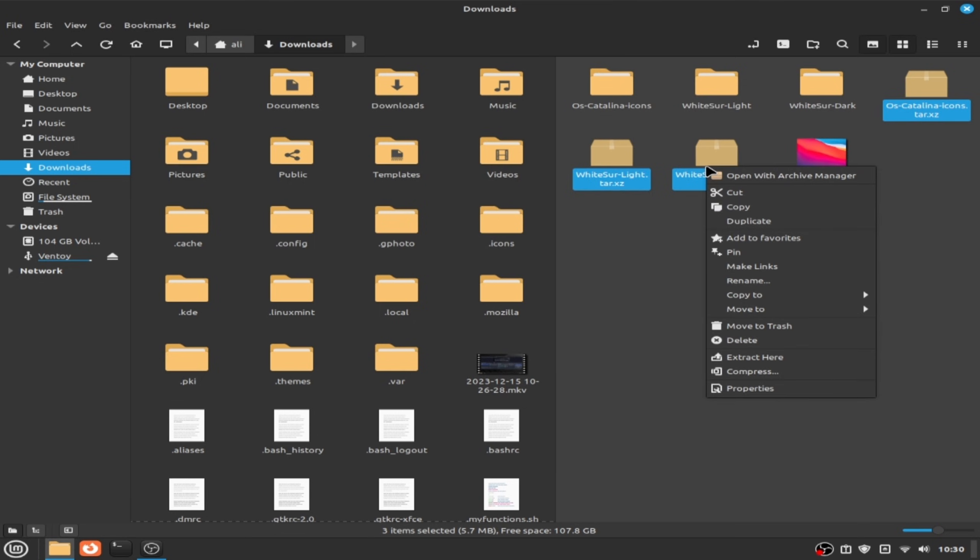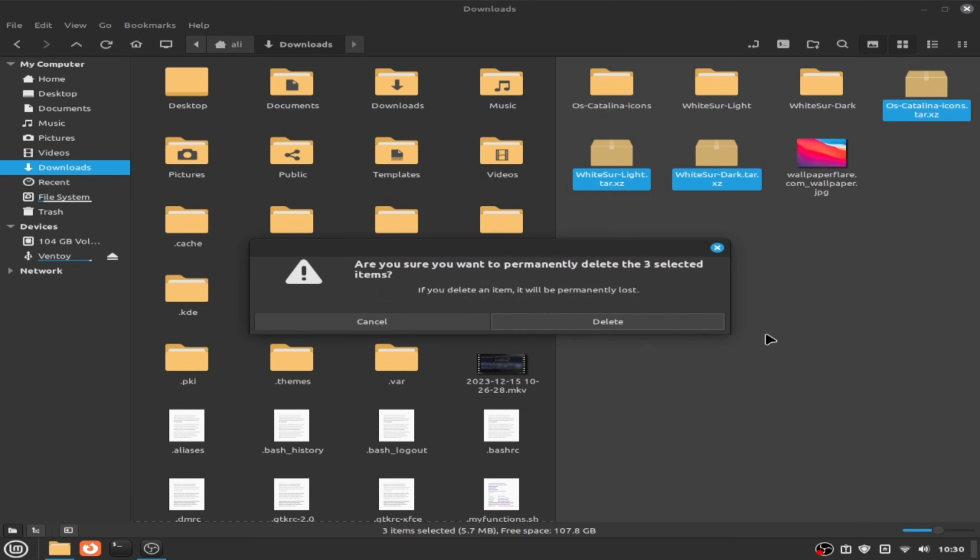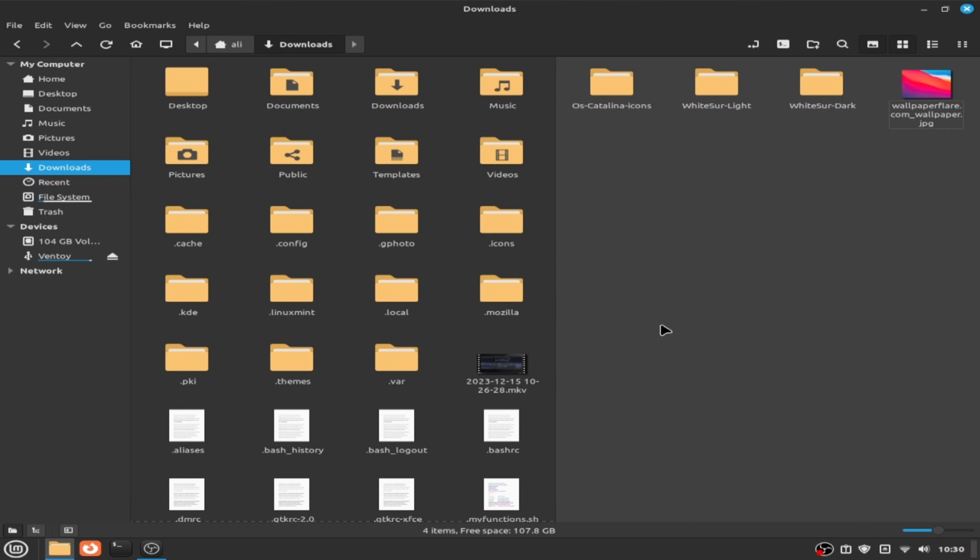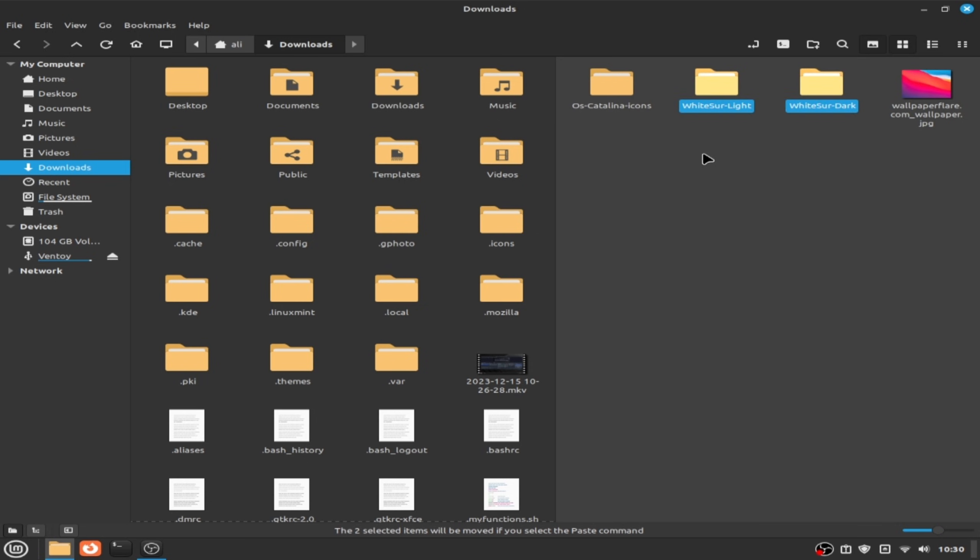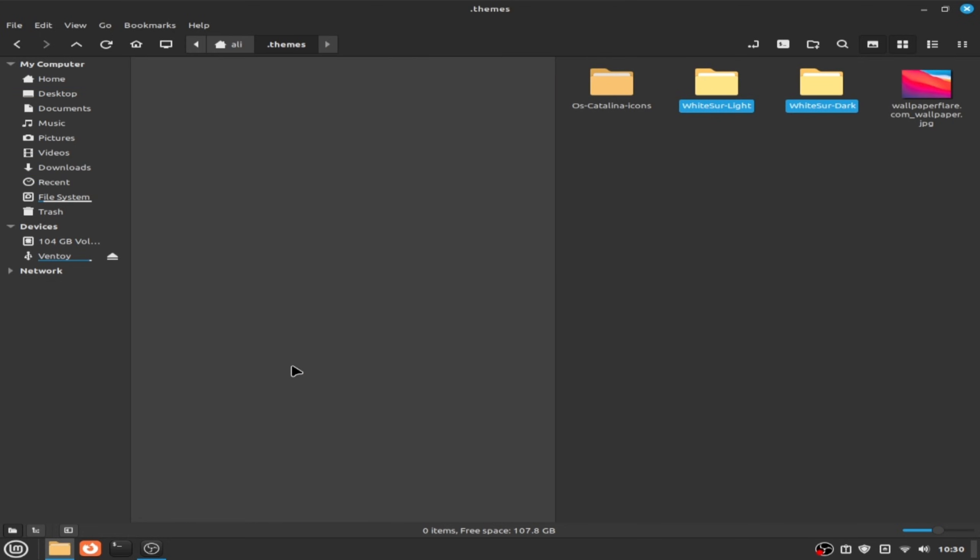Now delete these files and copy these two files, WhiteSur light and WhiteSur dark, and click on cut. Change the directory to the themes and paste them here.